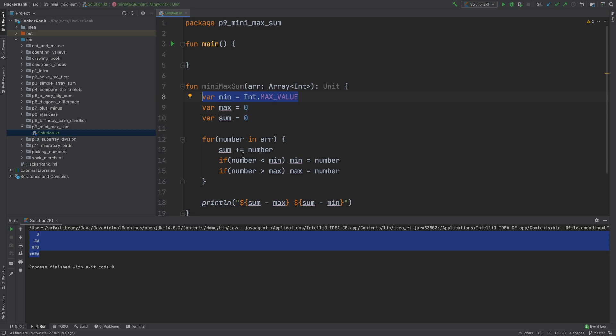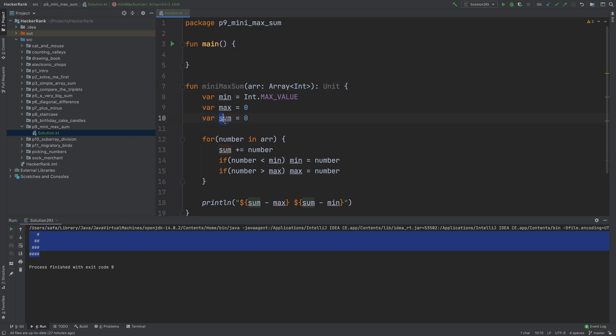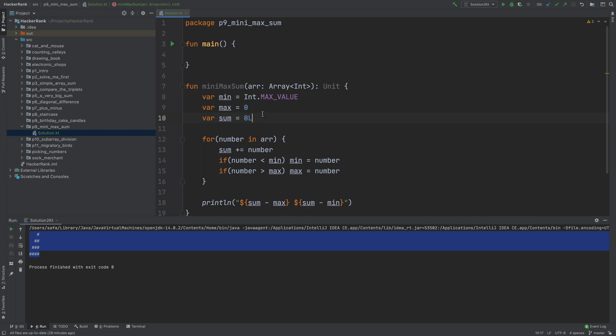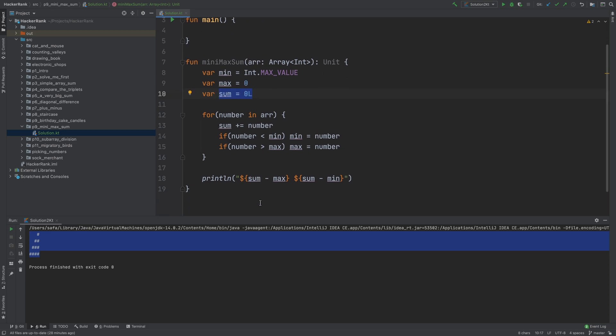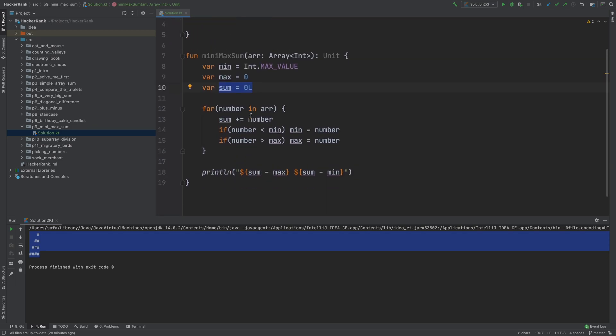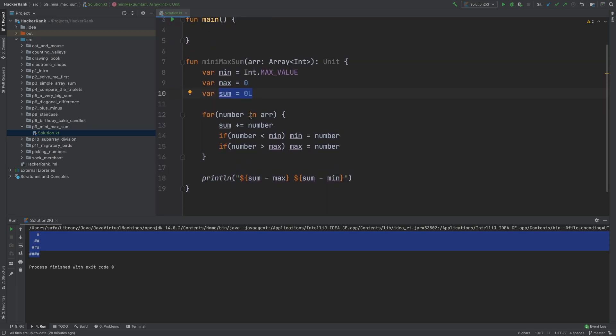But there's one trick. There's no problem with min and max being an integer, but we cannot guarantee that sum will be an integer because we're adding up all these integers and it can overflow. In previous videos I showed you what that means and how to prevent it, so I'll convert it into a long number with L so it can hold this sum of integers.